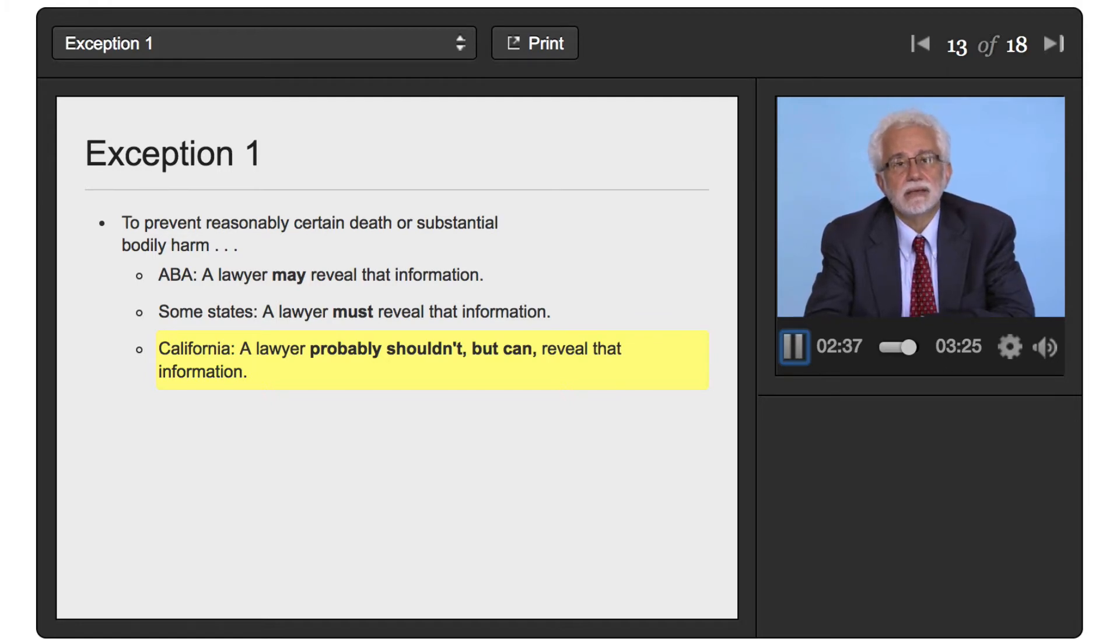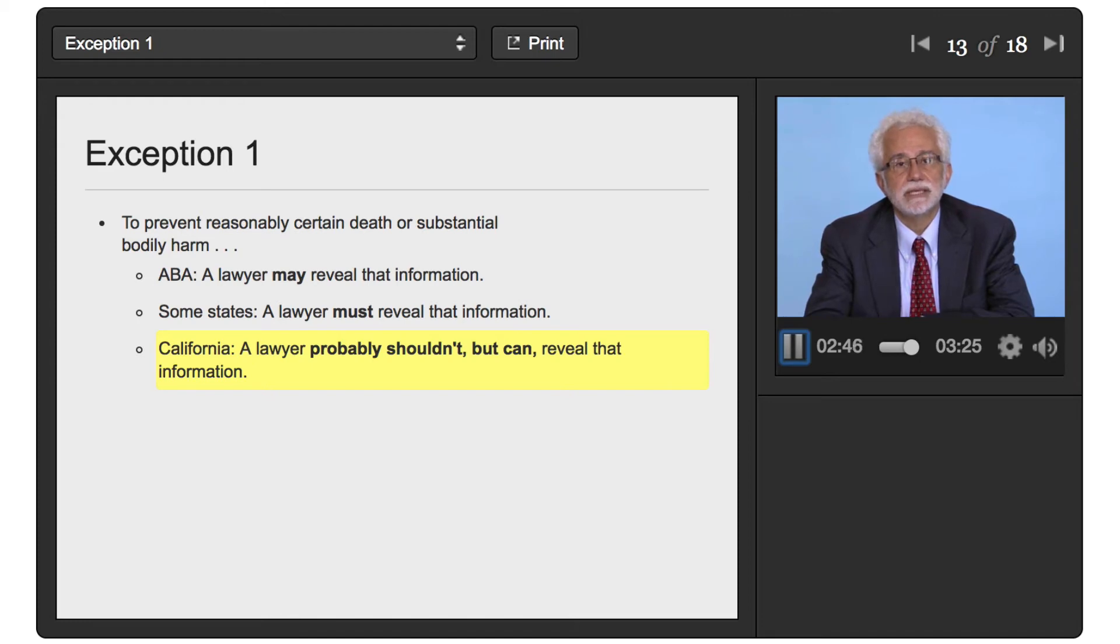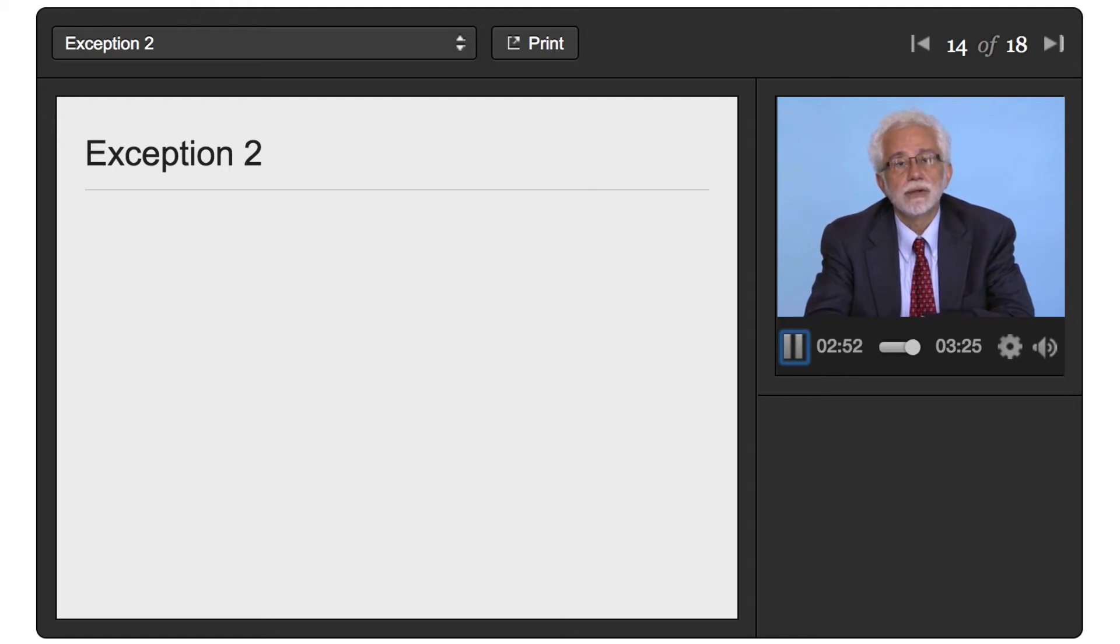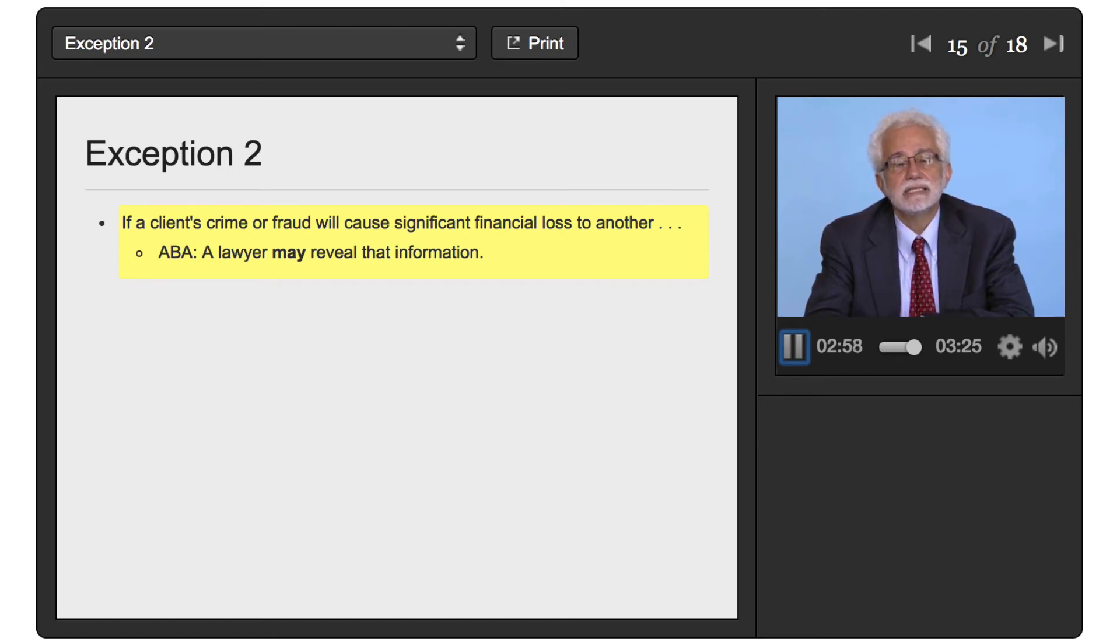Another area where the states really differ quite a bit is another provision in the ABA Model Rules. And that provision, again, says that a lawyer may reveal information if a client's crime or fraud is going to cause significant financial loss to another.